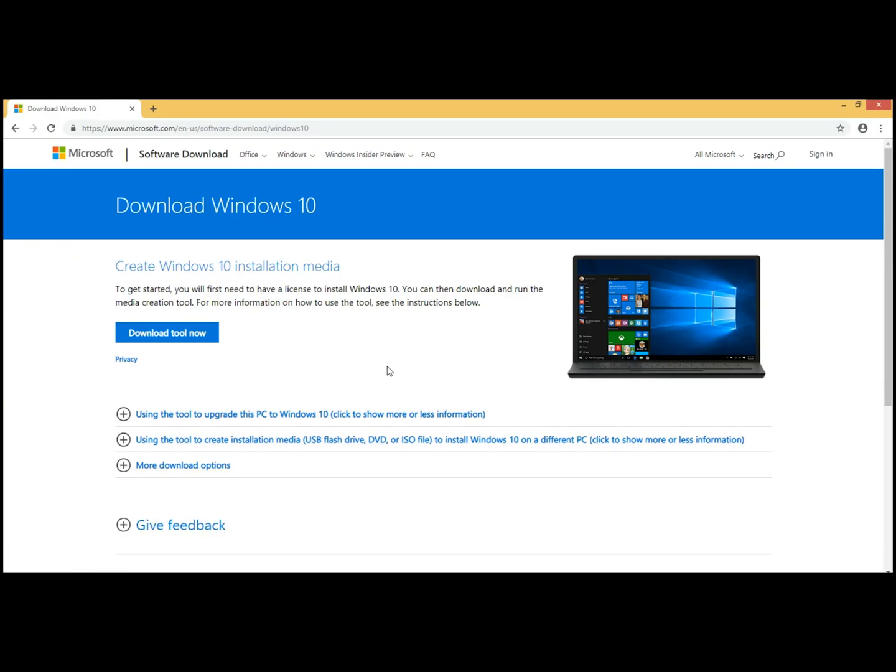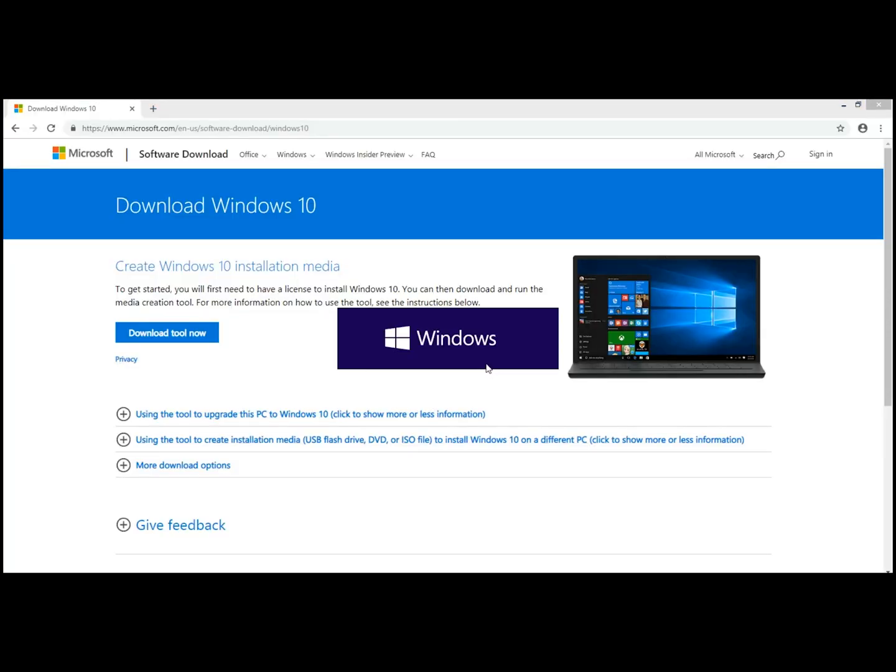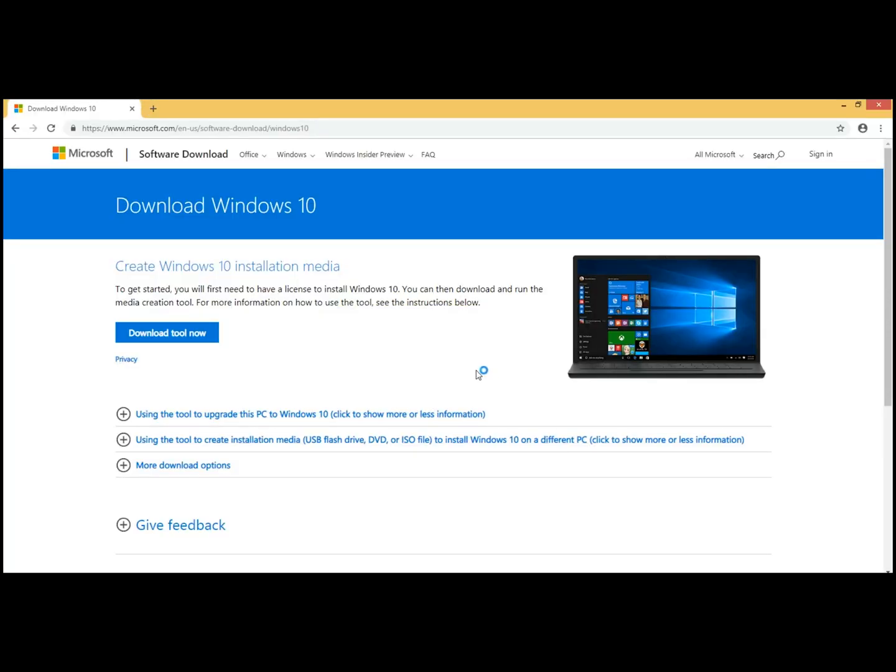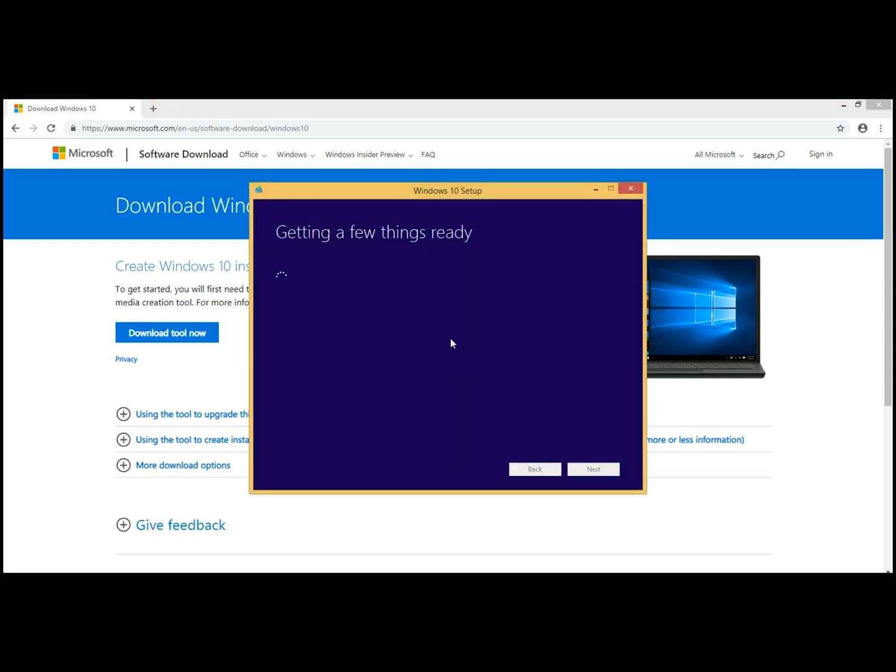We went to our download folder, and we're getting ready to install. We say yes. It'll pop up here, and this next part right here will take a few minutes to get ready. What you want to do is have your 8GB thumb drive ready to go. We'll be right back when it comes to the next screen.